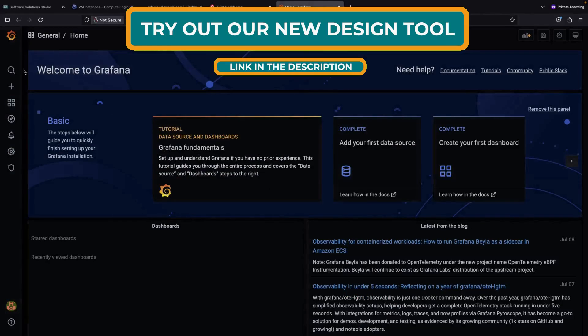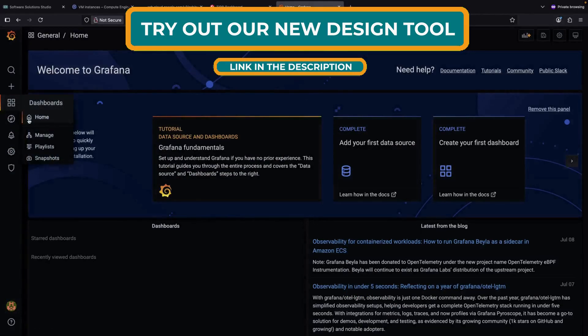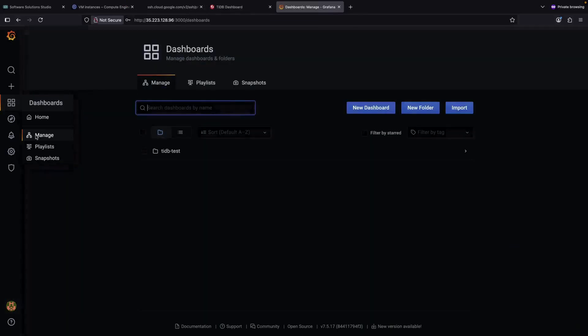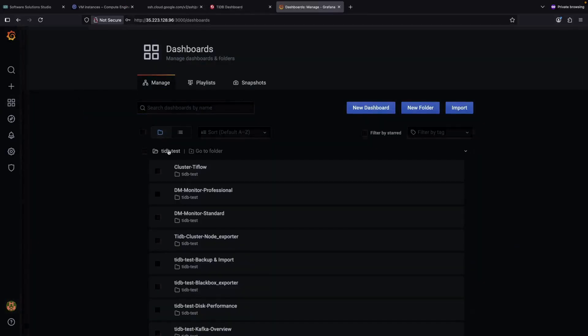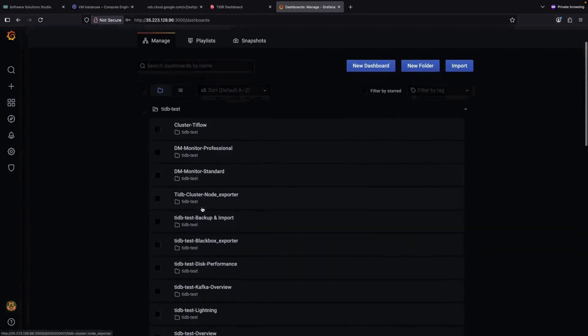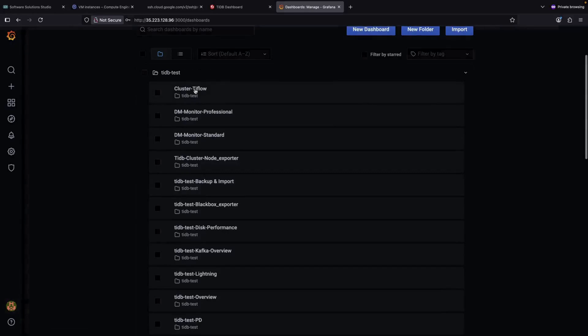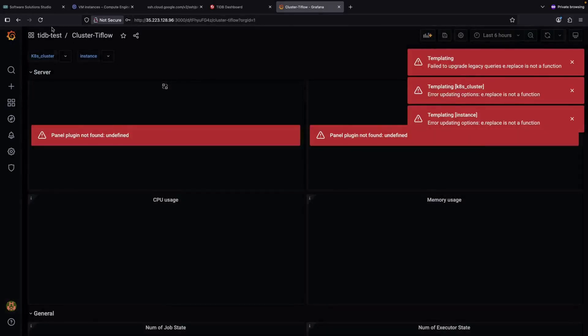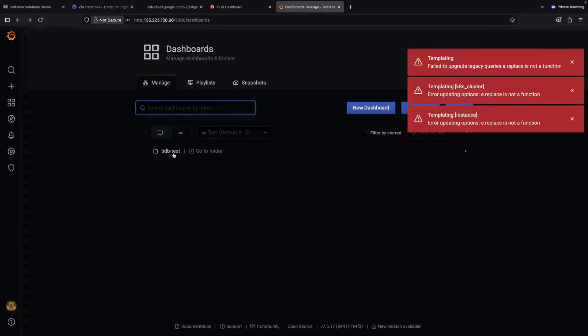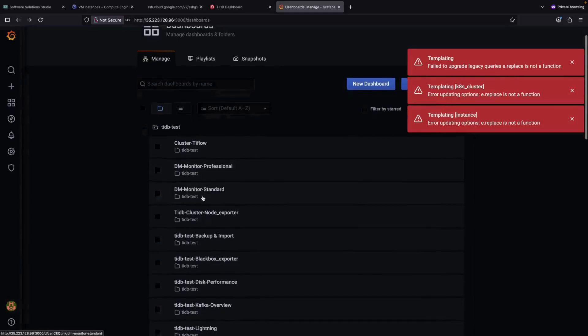What we have here is an example Grafana instance that's bundled with a TIDB database system. If we go to the dashboard section and click on manage, then click on our cluster, we can look for a dashboard to start with.